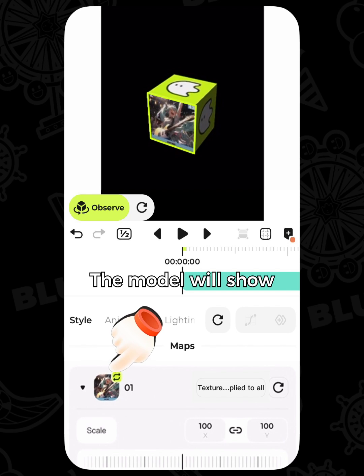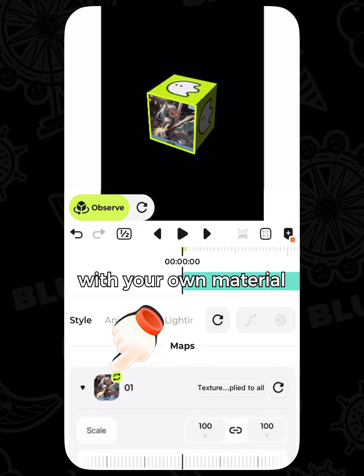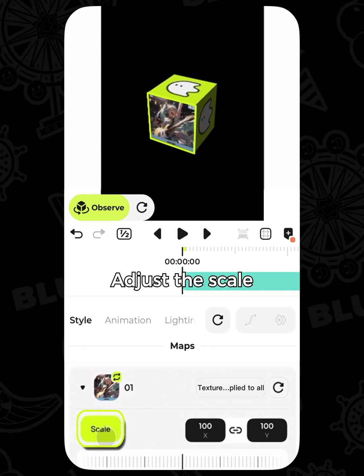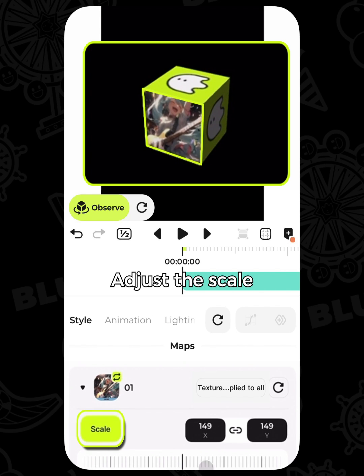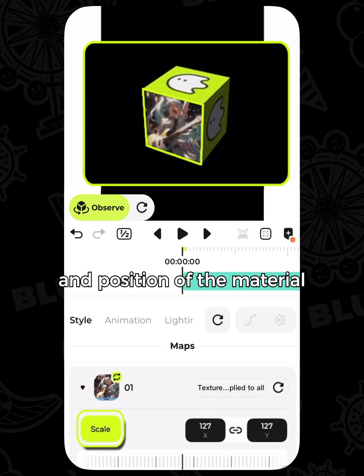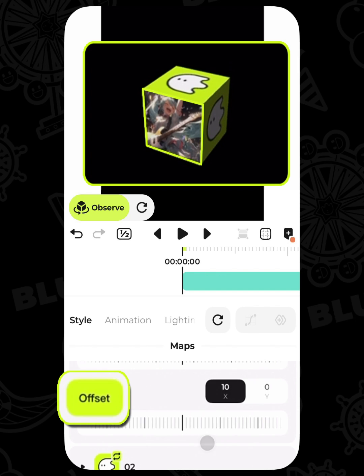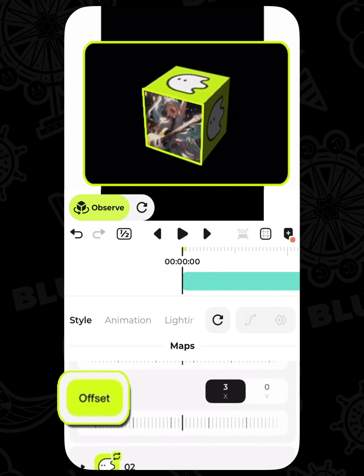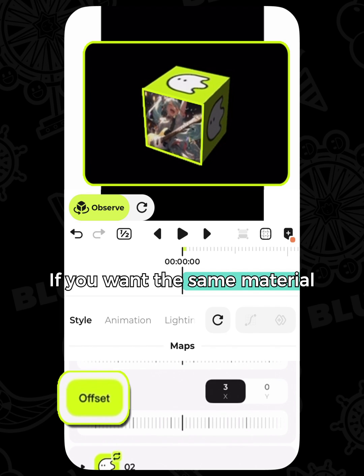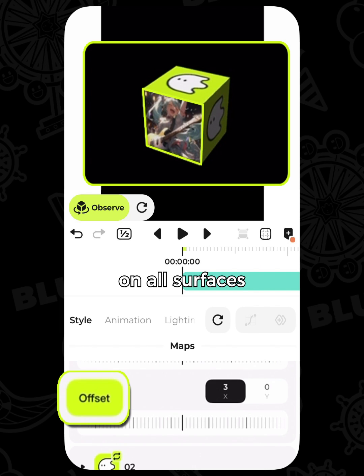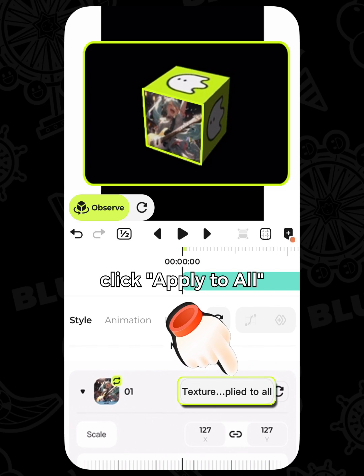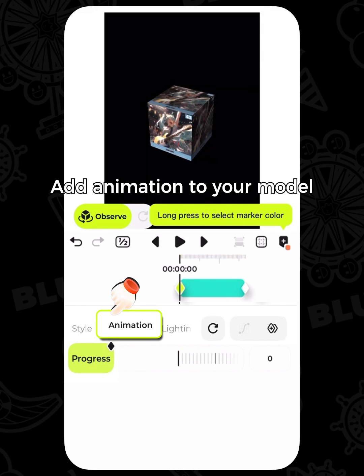The model will display with your chosen material. Adjust the scale and position of the material. If you want the same material applied to all surfaces, click Apply to All.